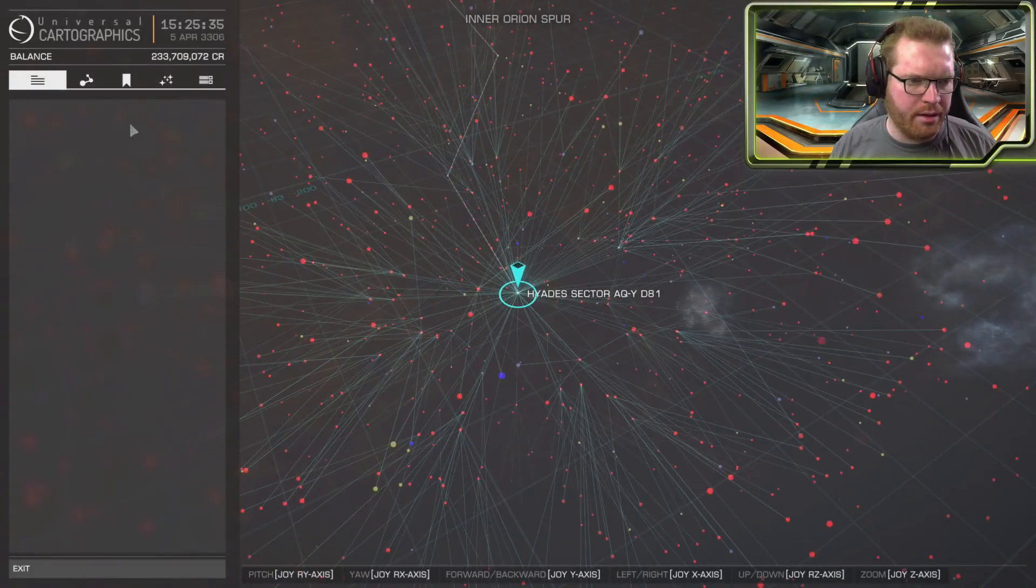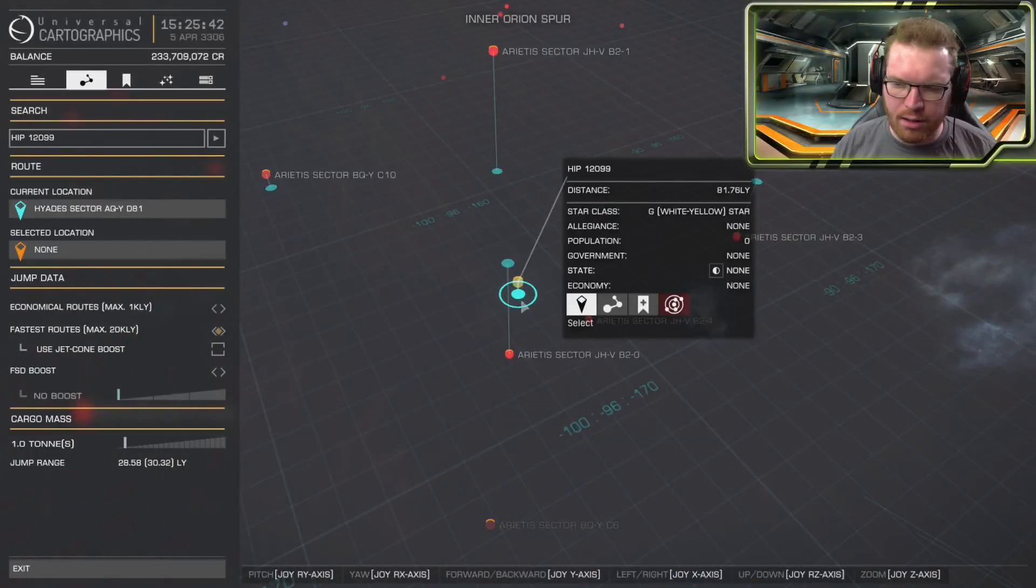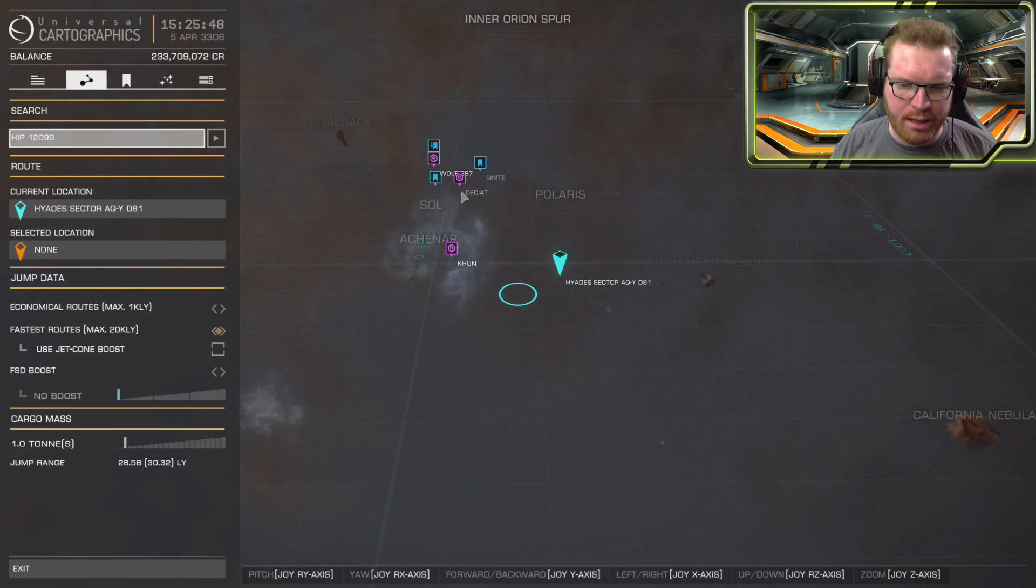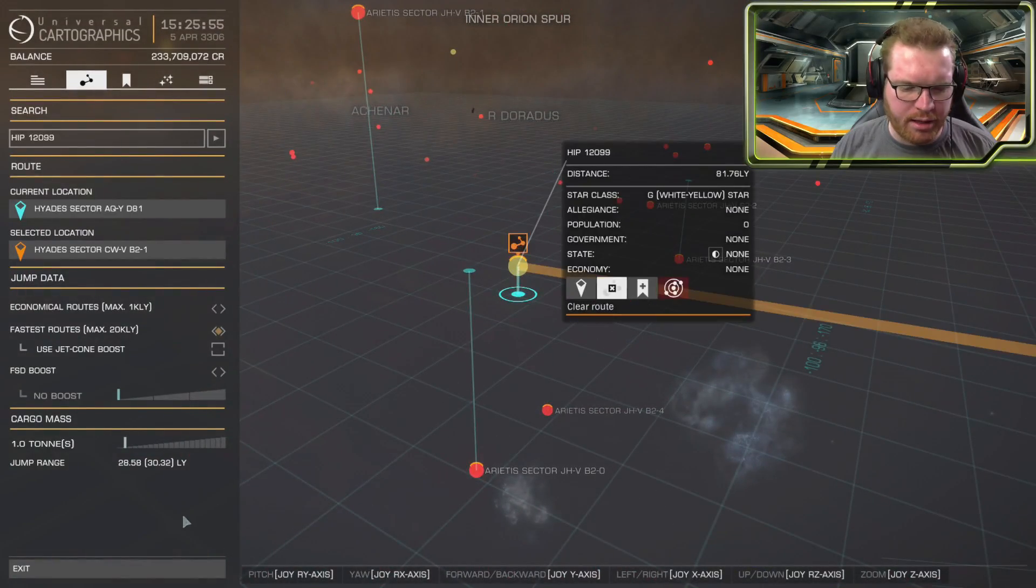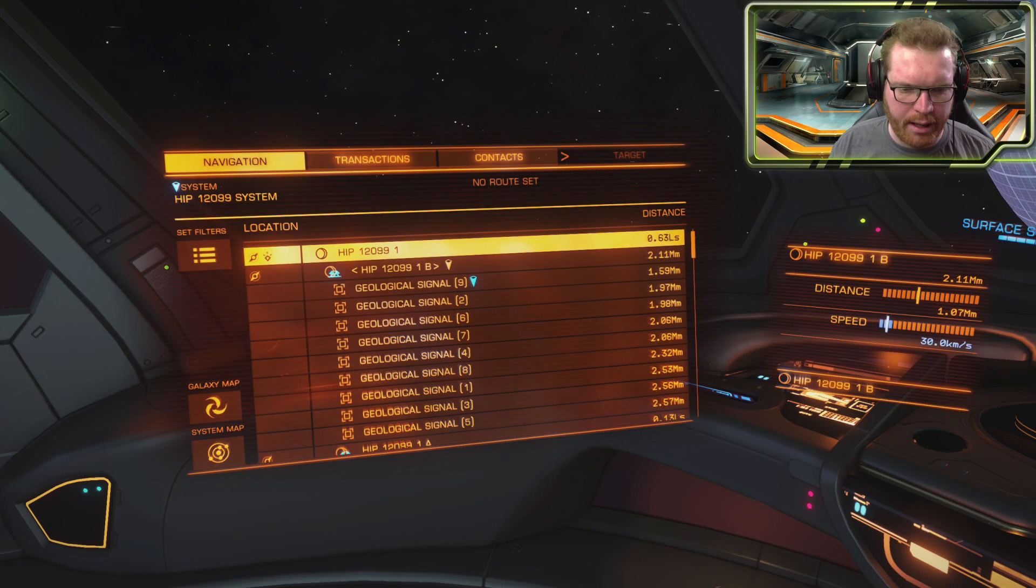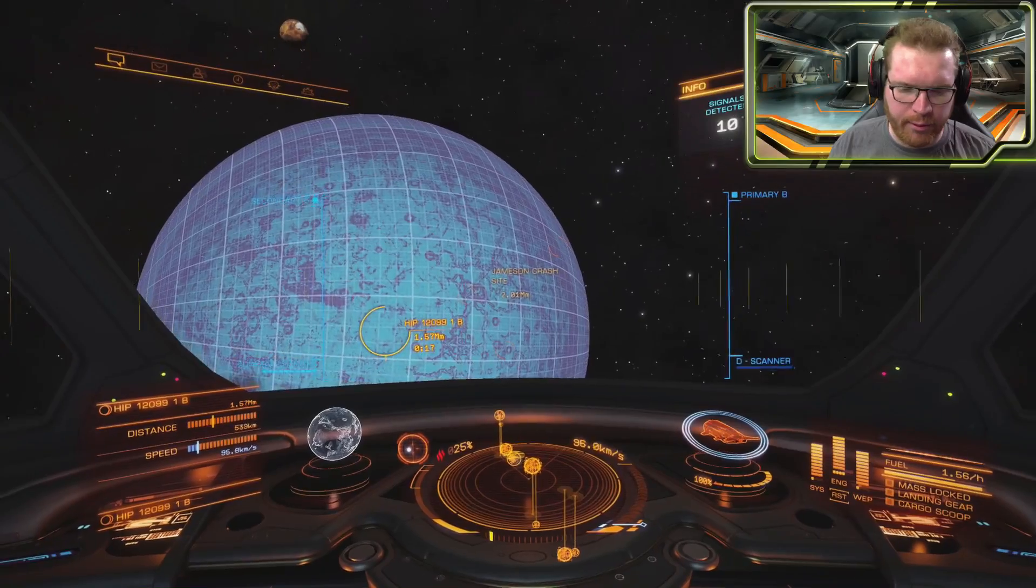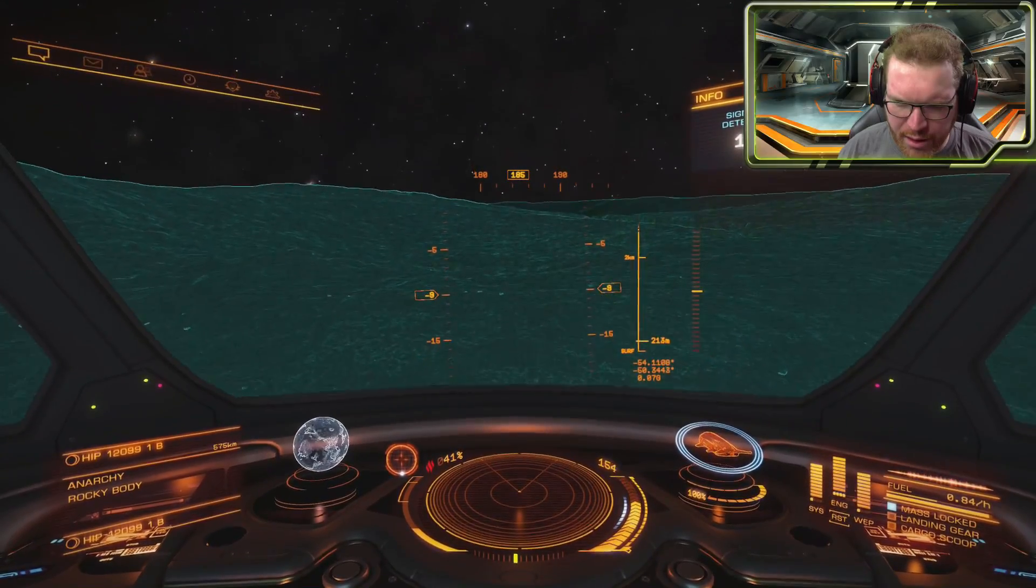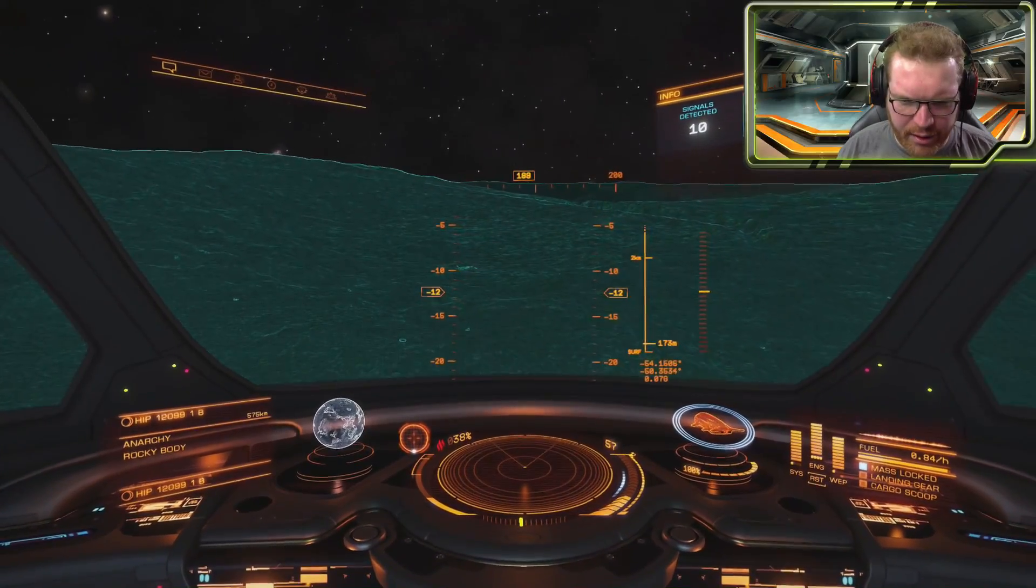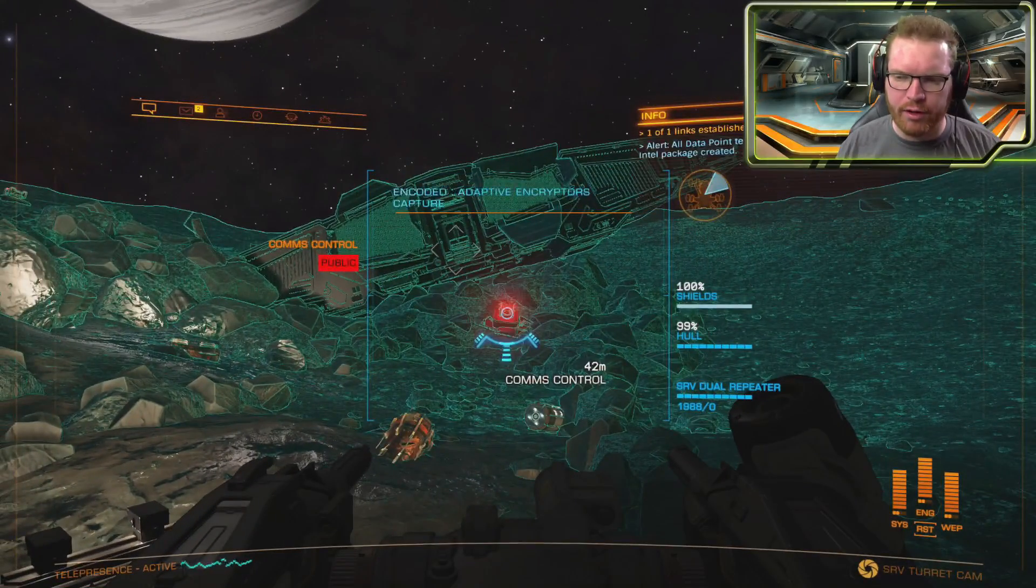Now, before we head back to Farseer, I just want to check. I think maybe we are pretty close to Jameson's crash site. Yeah, look at that, 81 light years. So instead of flying all the way back to Deciat right there where Farseer is, only to fly all the way out here again, I think we're just going to go and pay Jameson's crash site a little visit and stock up on data. This is odd, I just scanned the planet but for some reason it's not showing up for me here. Okay, fair enough, I'll do this the old-fashioned way and fly there by surface coordinates. Should be just over this hill. Oh, is that it right there? I think it is.